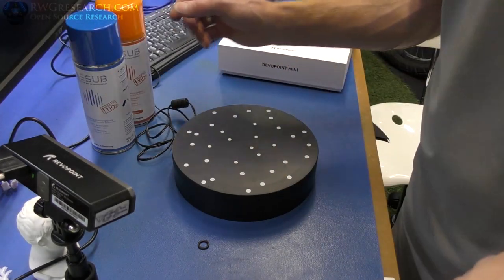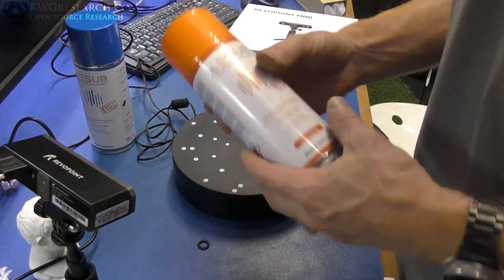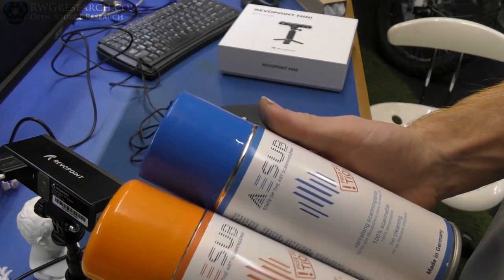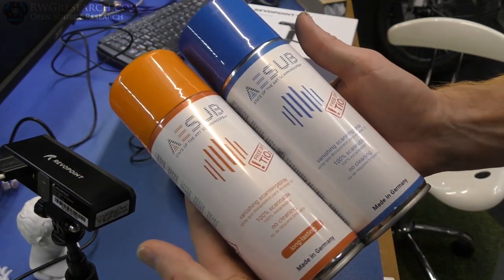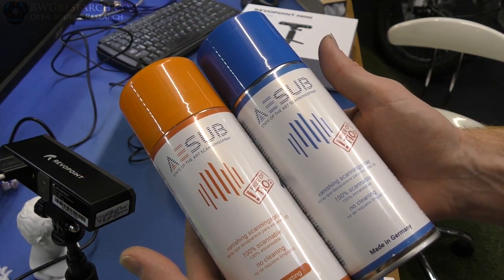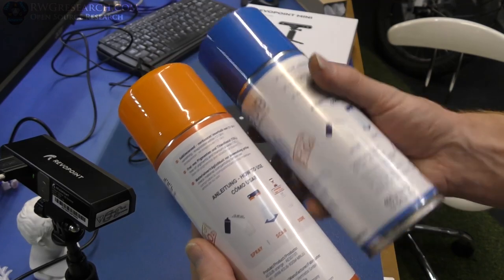You do also need a little bit better computer than the other Pop Mini 2. Or the Pop 2, I should say. This is the Mini. So, they also sent me these two cans of spray.